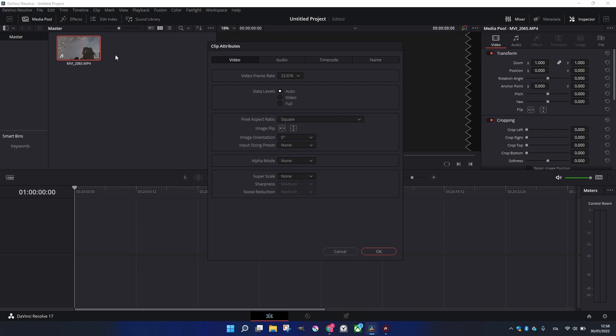If you do the opposite, if you have a 24 frame rate as a project and you have a 60 frames per second clip, you're going to lose frames. It's very important to choose the right one.